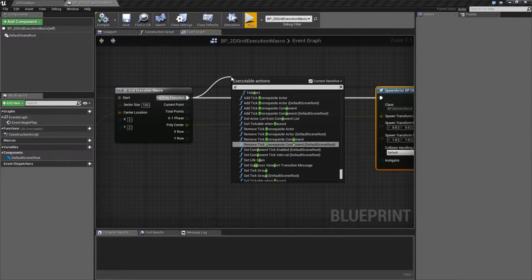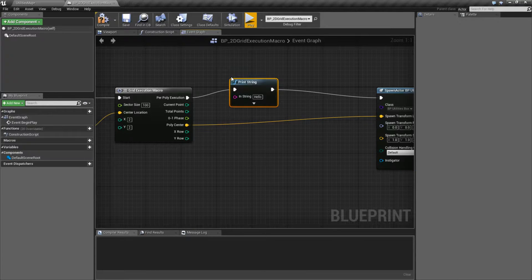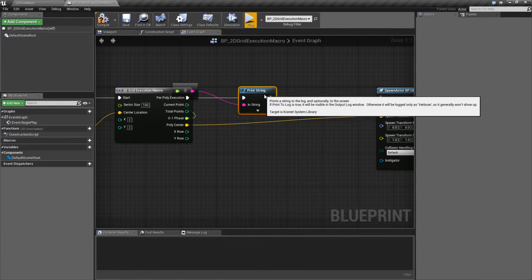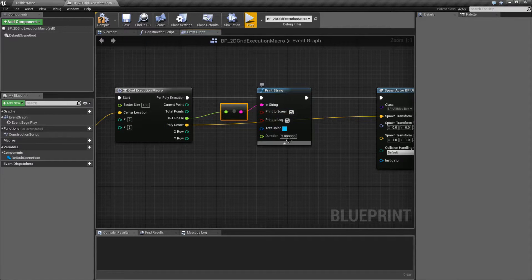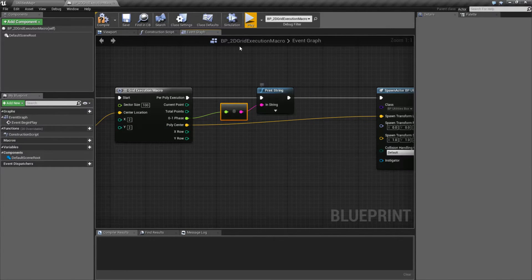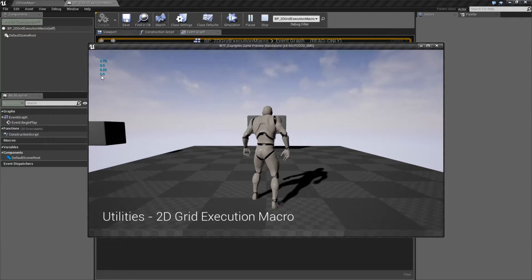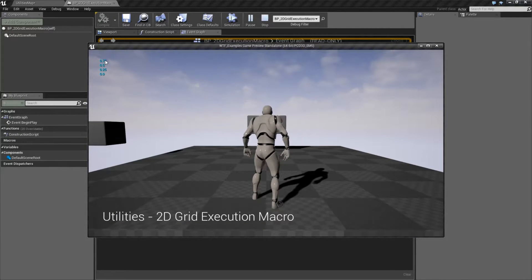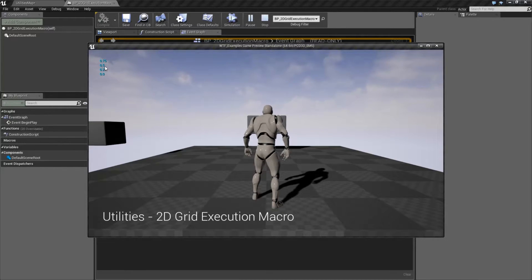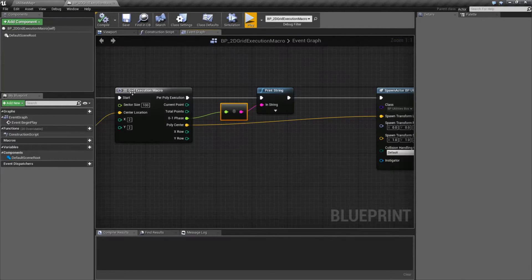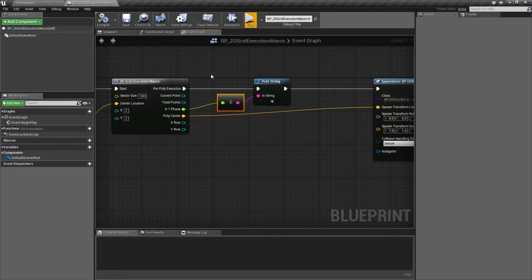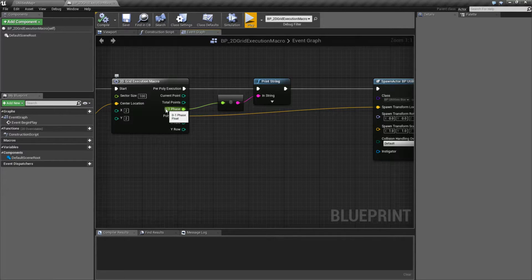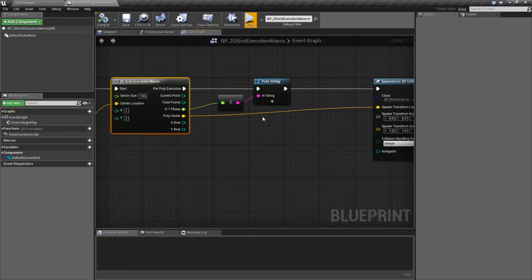So in this case, if we were to print a string, we'll go ahead and plug our 0 to 1 phase in. Keep in mind, we have four of these happening. Let's go ahead and extend this to 15 seconds, and we'll hit play. You'll notice 0, 0.25, 0.5, and 0.75. So the first cube was executed at 0%, 25%, 50%, and 75%. Now the last one doesn't get executed at all because you're at 100%. This is just the way this is set up. So this lets you know how far along your creation process your process is.